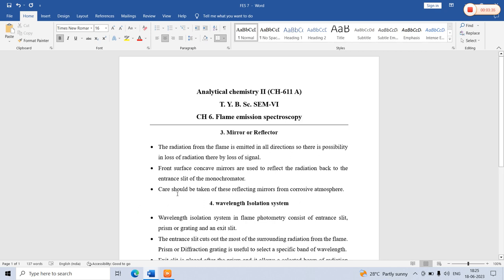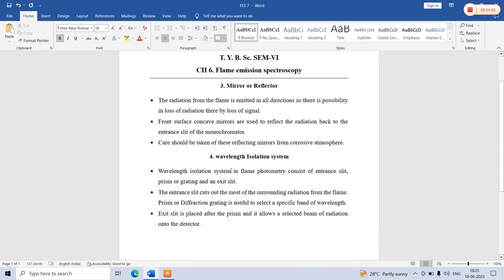Care should be taken to protect the reflecting mirrors from a corrosive atmosphere. The reflecting mirrors should be protected from corrosion. This concludes the discussion on the mirror or reflector, which is one component of the instrumentation in flame emission spectroscopy.